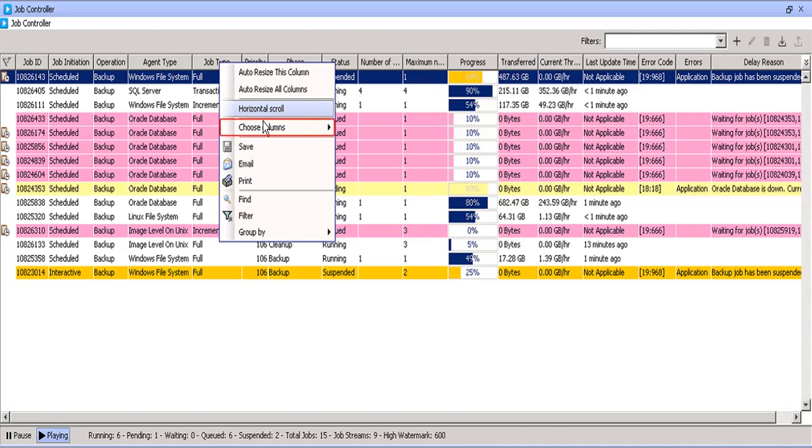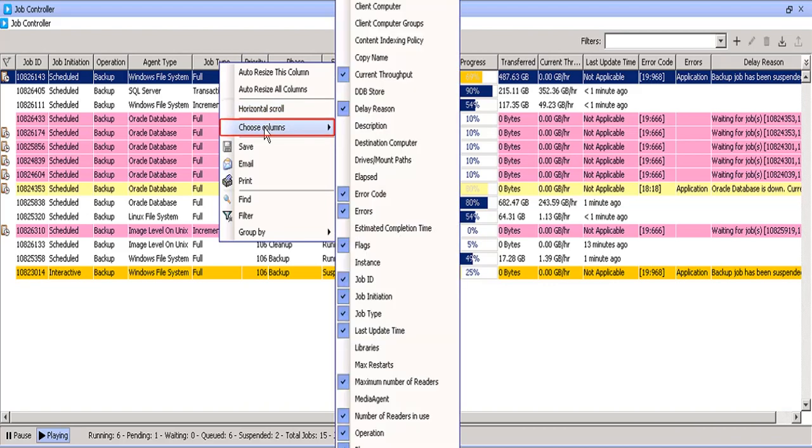Choose Columns gives a list of available columns to choose from, so it is easy for you monitor the environment or look for specific information from the jobs.